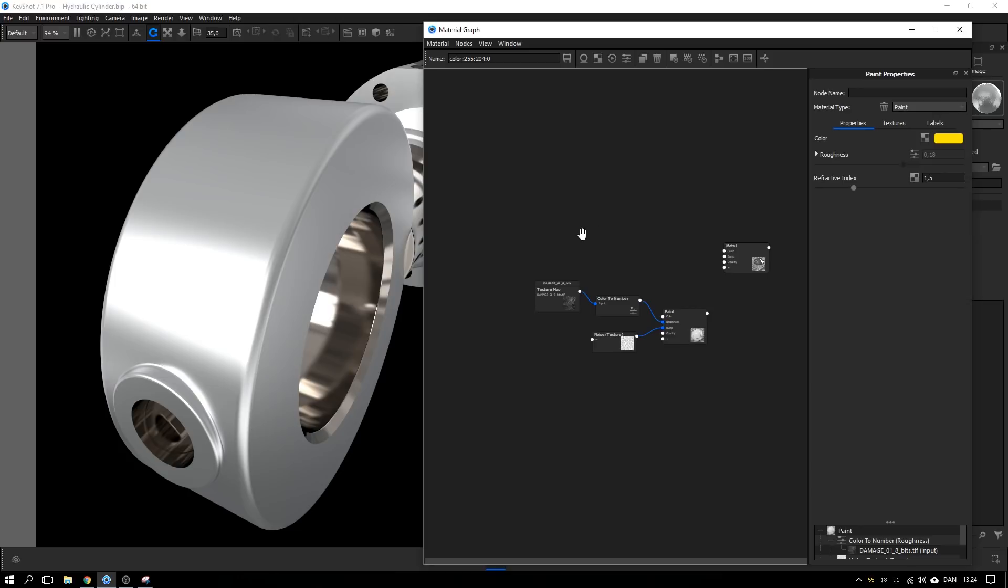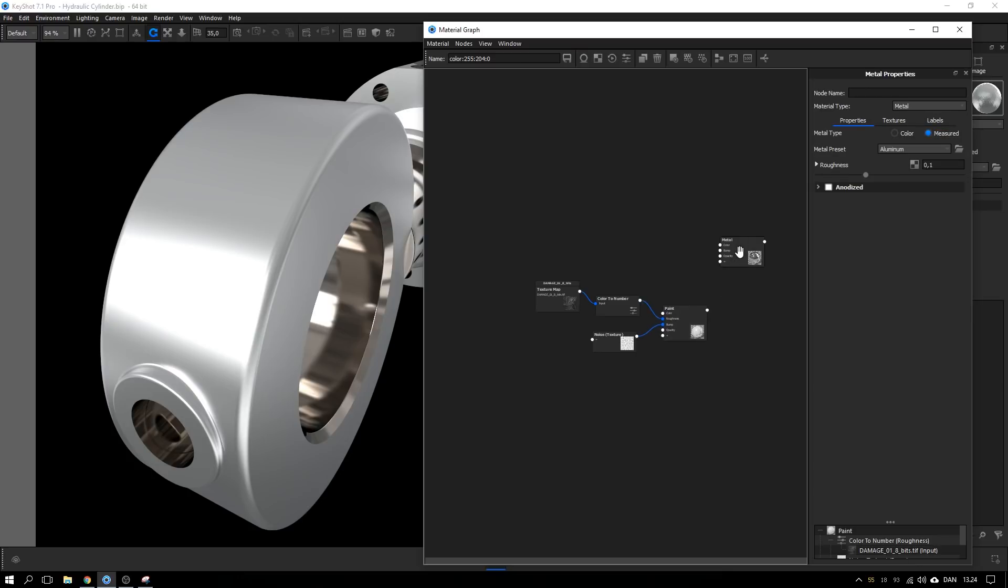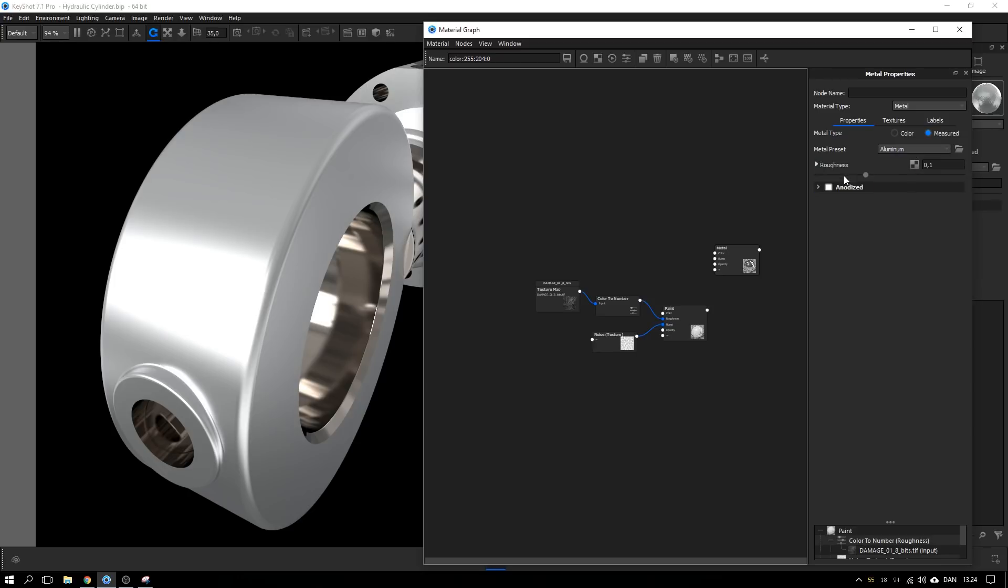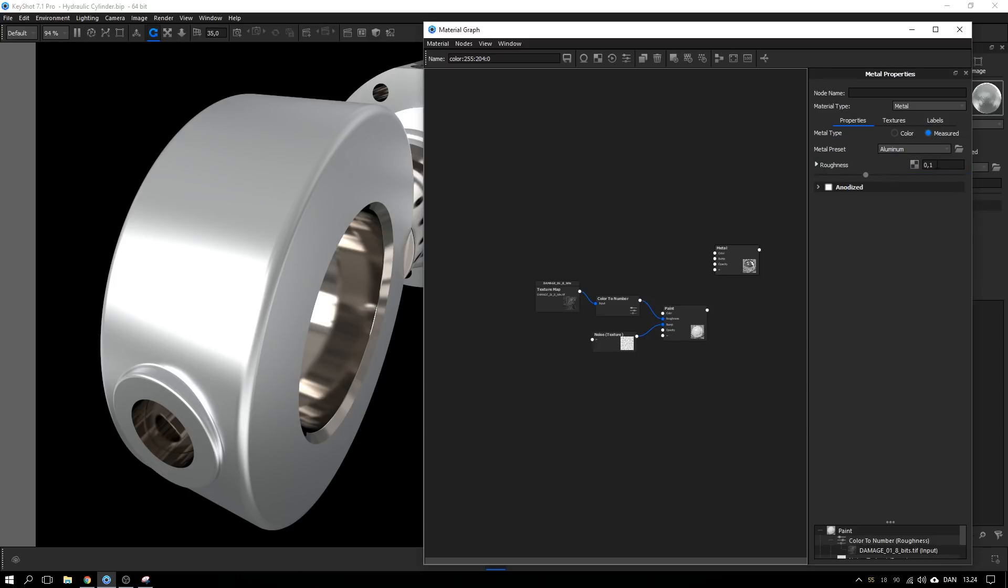Alright, so I stripped away everything nonessential from the graph so we can recreate it and I'm left with just the metal material and the paint material. The metal material is a measured aluminum preset and I have the roughness to 0.1. This doesn't matter too much because we're only going to see very little of it so we don't need a lot of detail in this material.